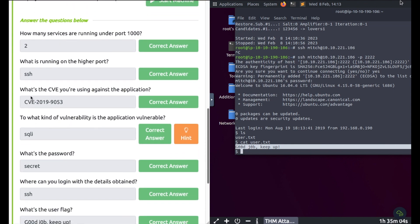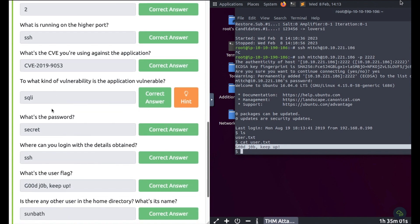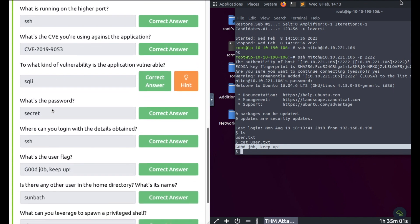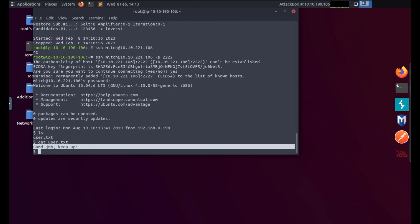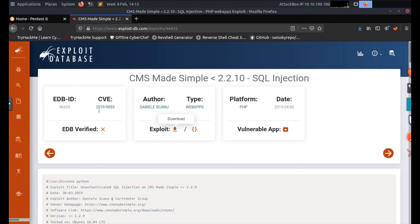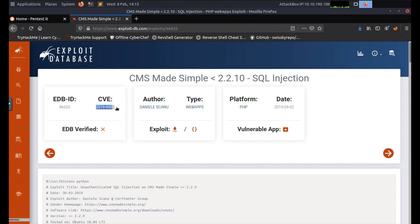Okay, so we've covered a couple of these answers already. What's the user flag? There you got it. Let me just show you - here's the SQL injection which is SQLi.